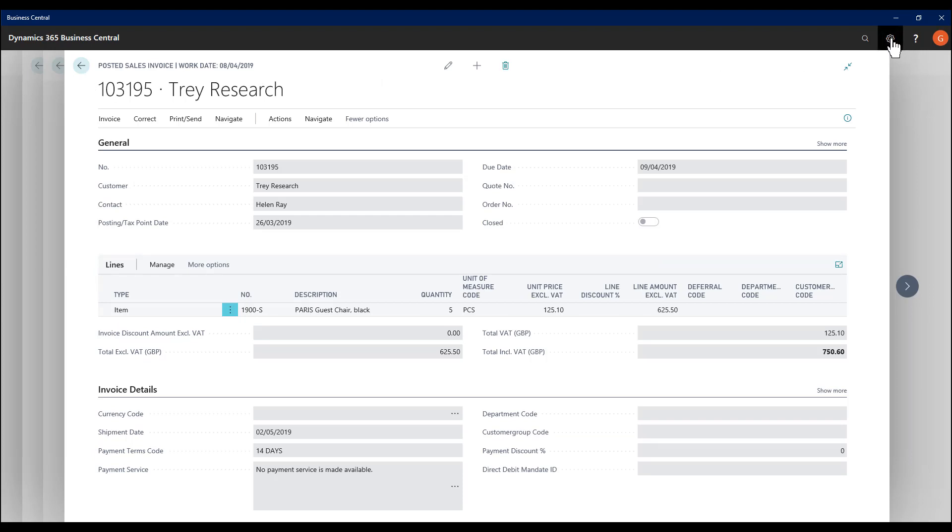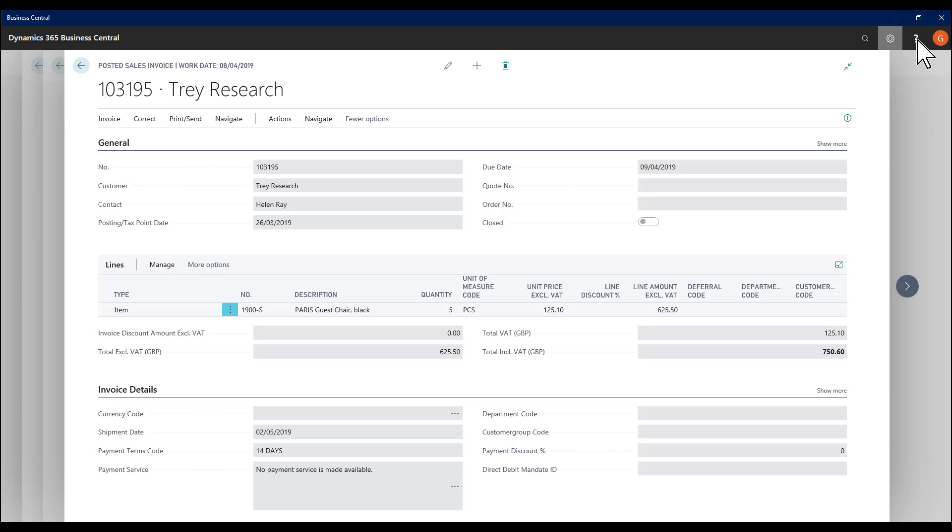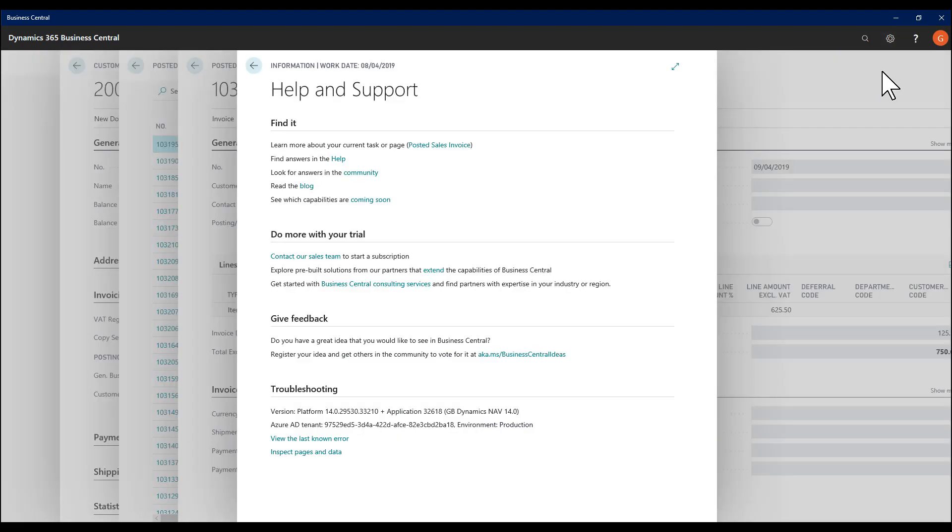So in the Universal App, which is where I'm currently working, I have the option Inspect due to my permission sets. I can also access this from the Help and Support menu. And I've got Inspect Pages and Data.